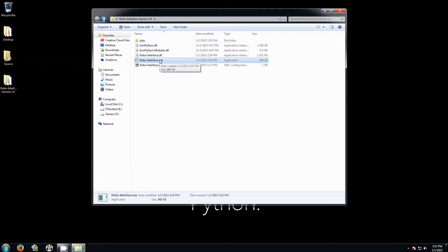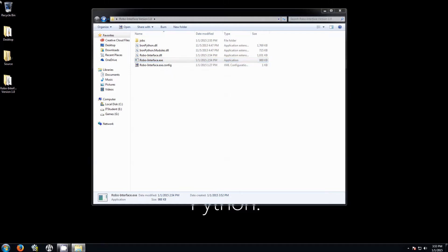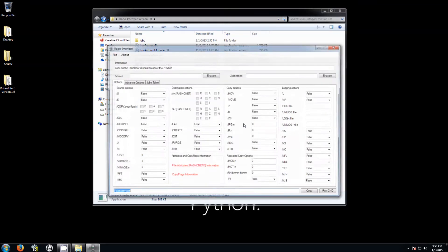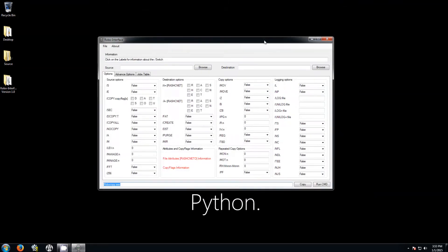This is important: because you're using this to create backups of files, you want to make sure you run Robo Interface as administrator. If not, then you might get some access denied errors on some of the files you want to transfer, depending also on the switches that you select.